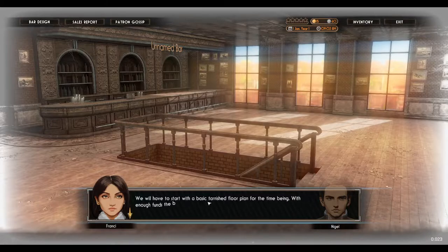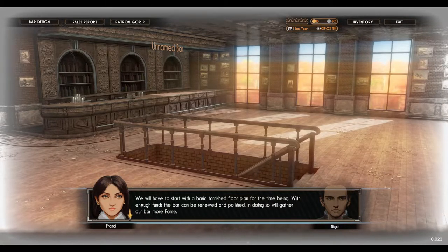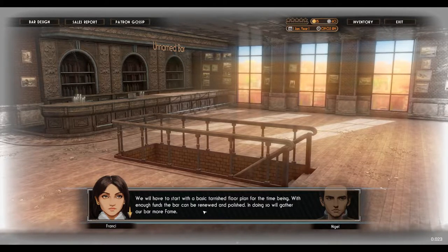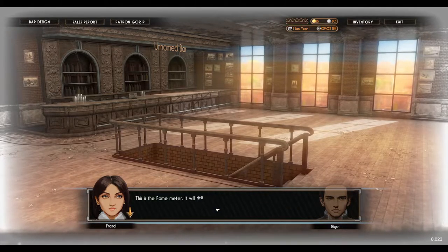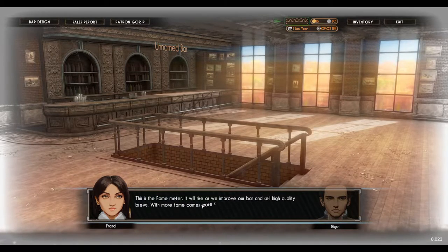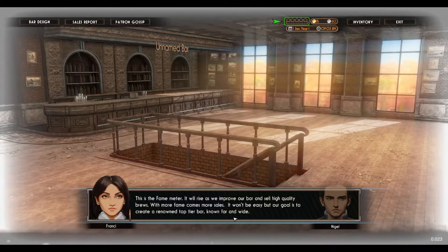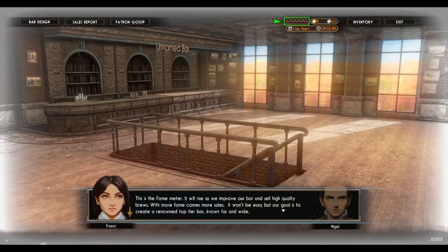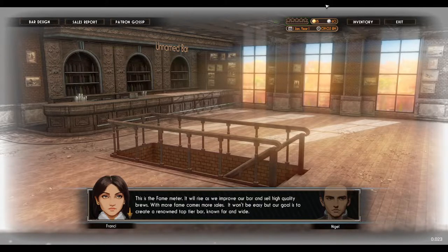We will have to start with a basic tarnished floor plan for the time being. With enough funds, the bar can be renewed and polished, and in doing so, we'll gather our bar more fame. This is the fame meter — it will rise as we improve our bar and sell high quality brews. With more fame comes more sales.